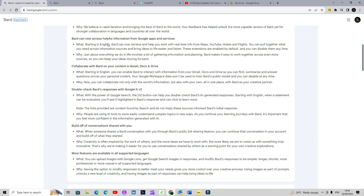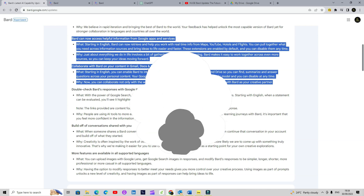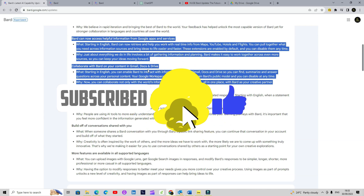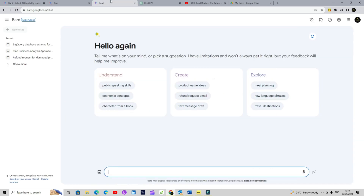This integration offers you a great capability where you can use BARD as a single interface and query all these tools you are already using. So if you have a file in Drive, you don't need to open Drive — you can directly access it from BARD. If you have an email in your Gmail account, you don't need to open Gmail — you can directly access it from BARD and get the relevant information, which is huge because most of us use Gmail and Drive.